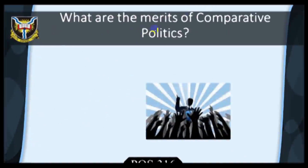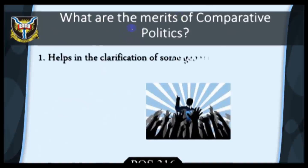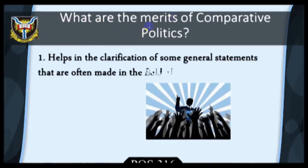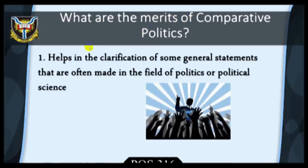In view of the fact that comparative politics is a tool adopted for the examination and explanation of similarities and differences in and between corporate entities, political systems or countries,